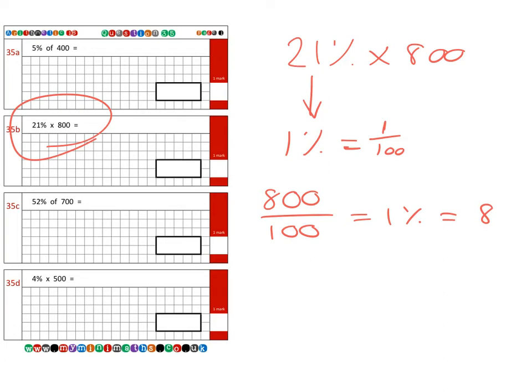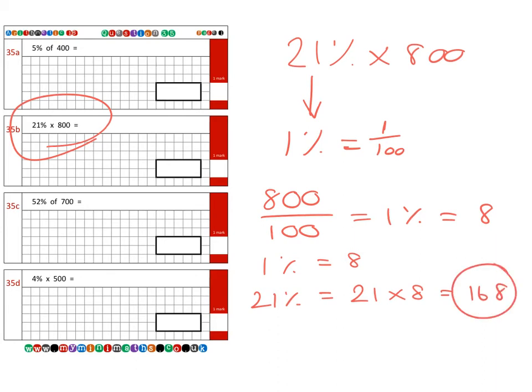Now because we know one percent equals eight, we can say well, 21 percent is going to be 21 lots of eight, which gives us a grand total of 168.